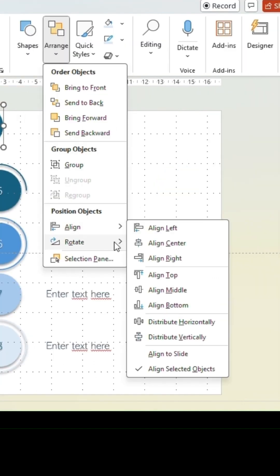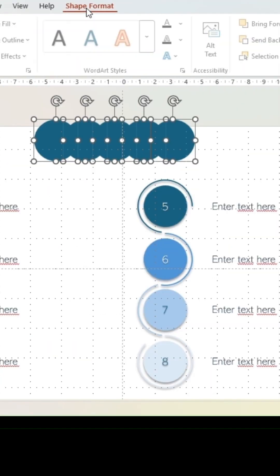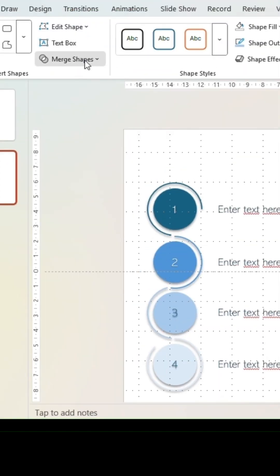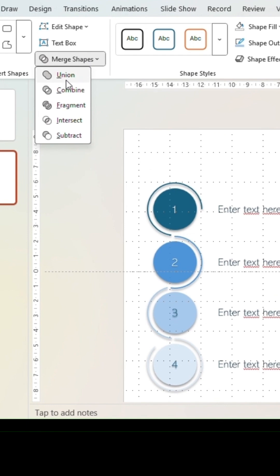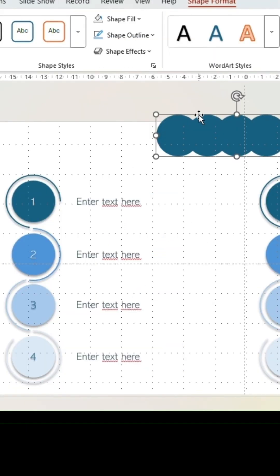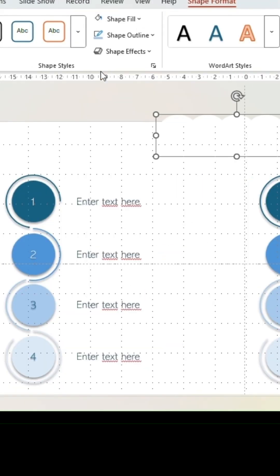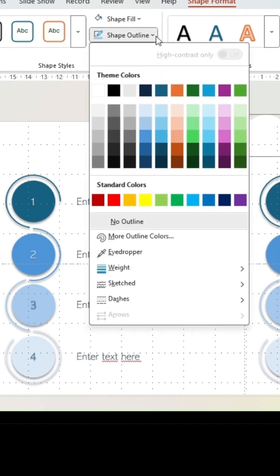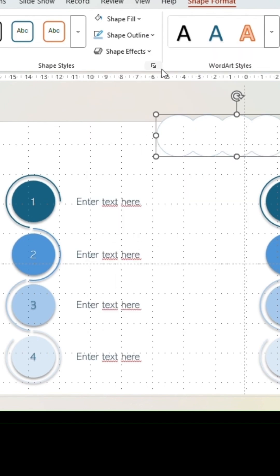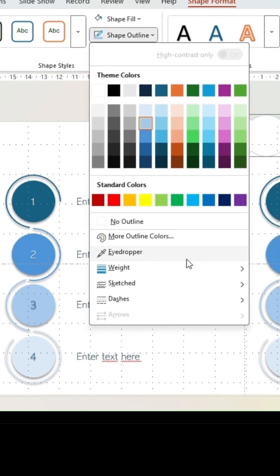While still having all shapes selected, go to shape format and merge shapes. Select union. Now give the shape the color filling and outline color. The thickness of the outline can also be adjusted.